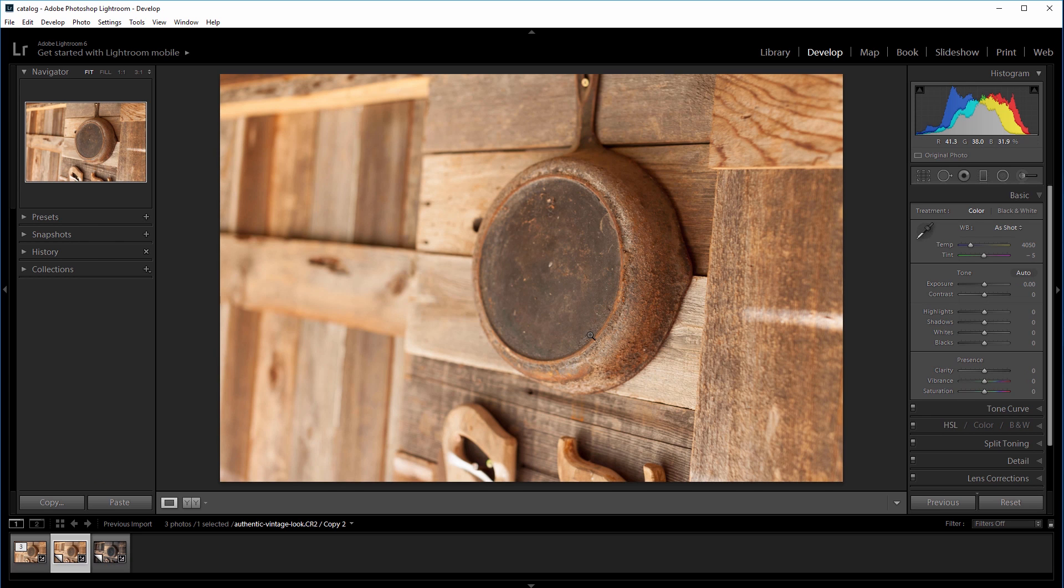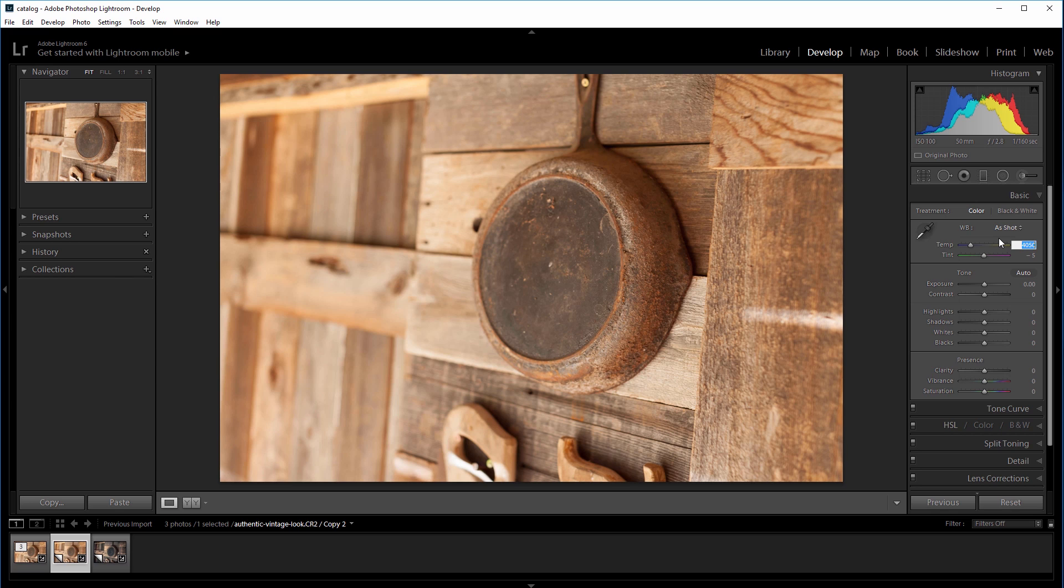The original image is too warm and I want to make it more depressing looking, so I'm going to take down the temperature of the white balance from 4050 to 3500.